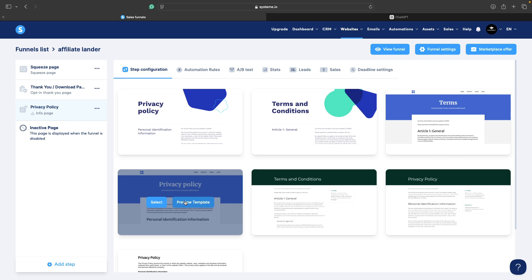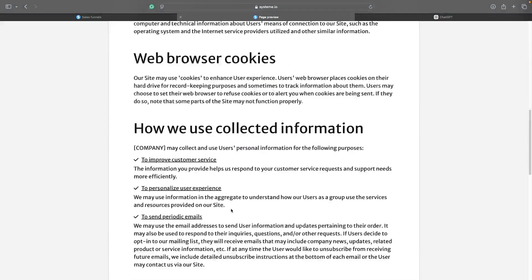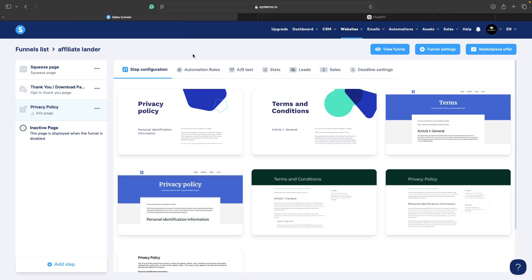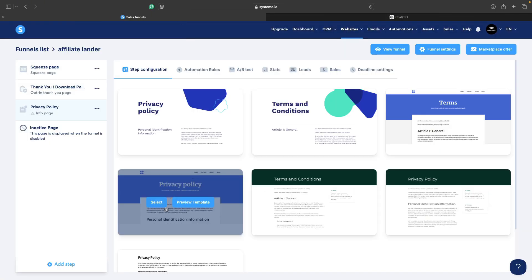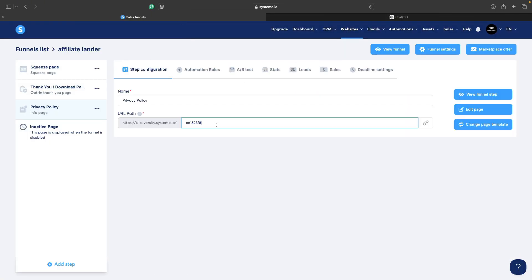This one is pretty simple — we can preview the template. I believe this is okay so I would just pick this one. Next thing we need to do is to change this URL path to, for example, privacy-policy, and now we can edit the page.